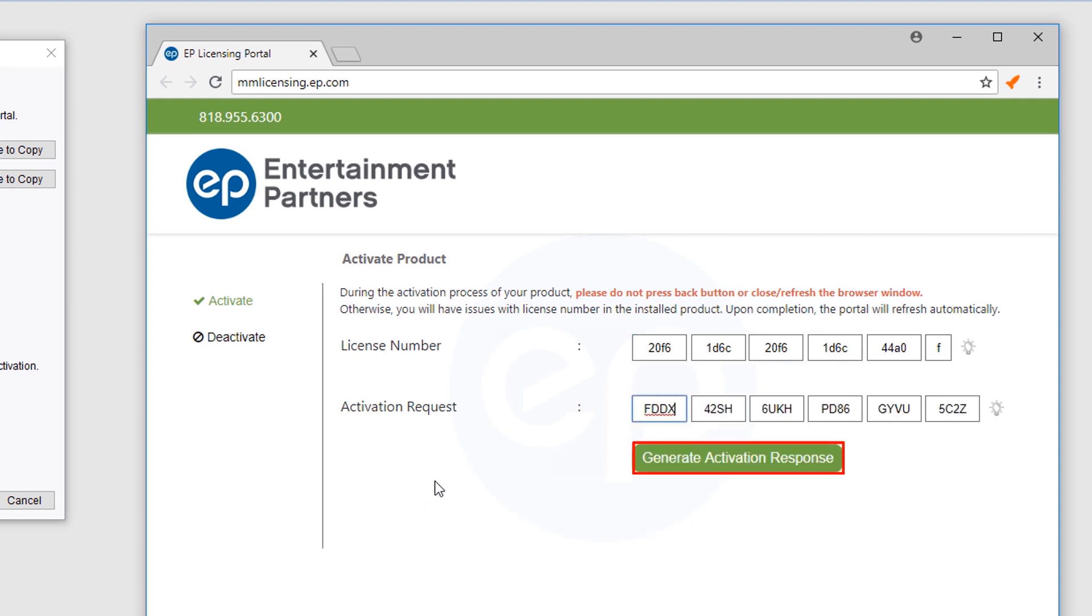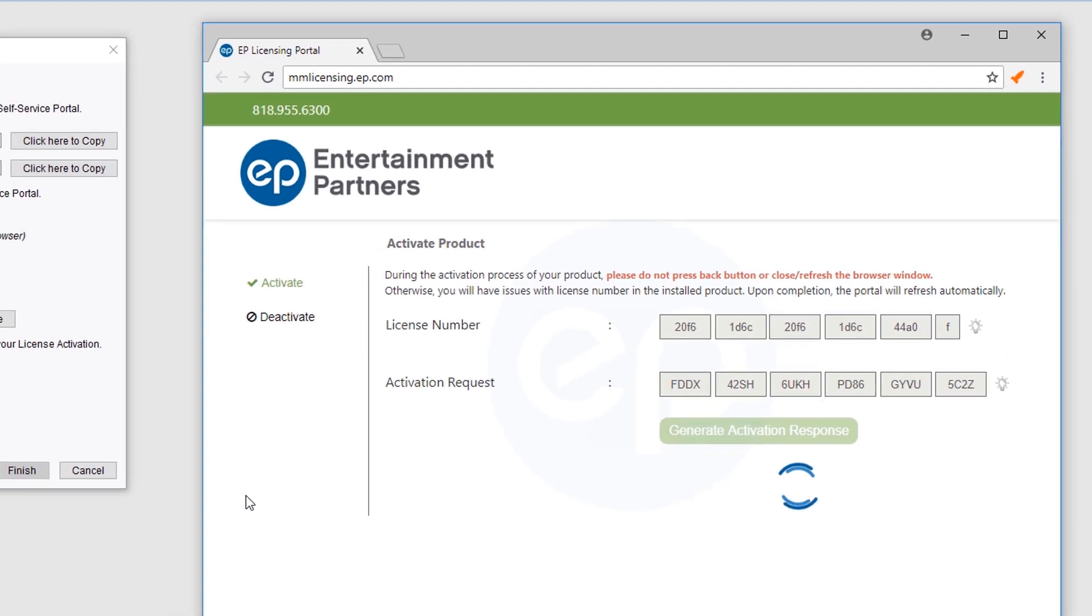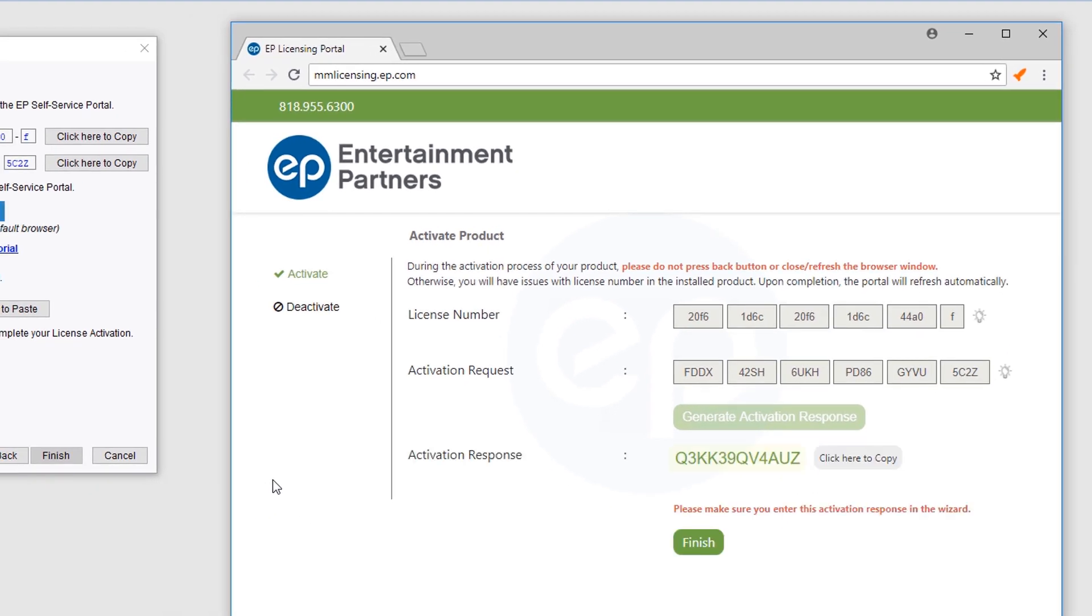Click the Generate Activation Response button. An Activation Response code will be created. Select the Click Here to Copy button to copy the code.